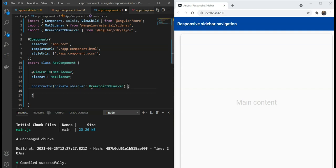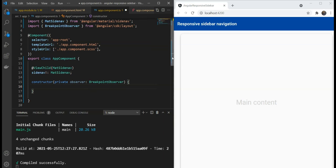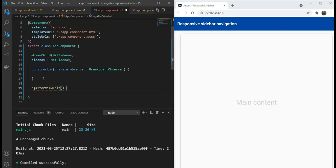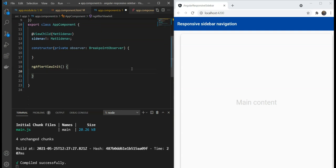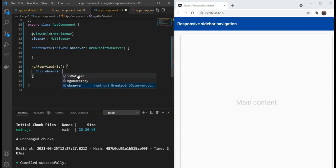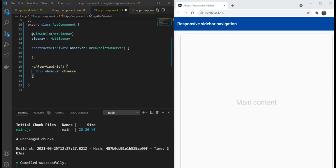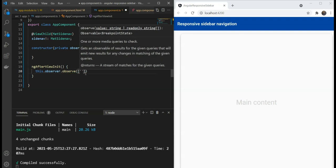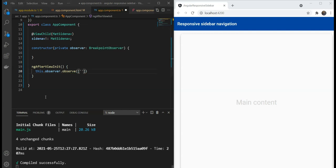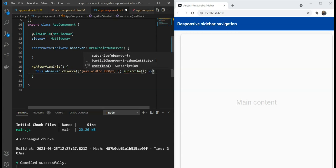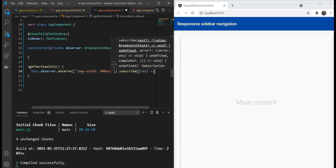Next, any code to access the side-nav should be in the ng-after-view-init because otherwise our side-nav instance might not have been initialized as yet. So, we're going to specify an ng-after-view-init handler here and here we'll refer to this dot observer and we'll use the observe method of the breakpoint observer. Now, the observe method can take in any number of breakpoints. If any of them matches or changes state, i.e. stops matching, all subscriptions to the method are notified. So, let's add the observe on a maximum width of 800 pixels and then subscribe to it. We'll add a subscription and we'll get a response of RES.